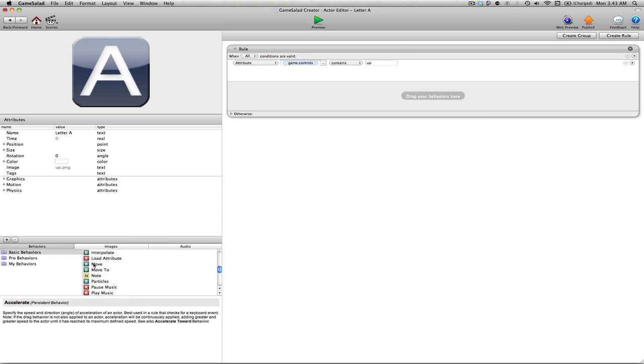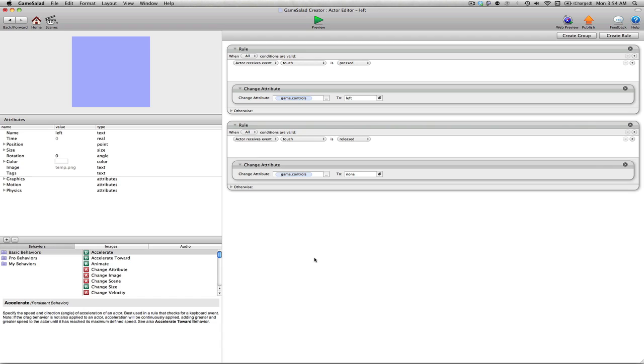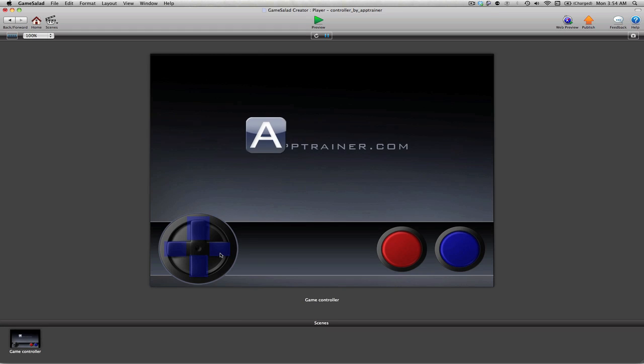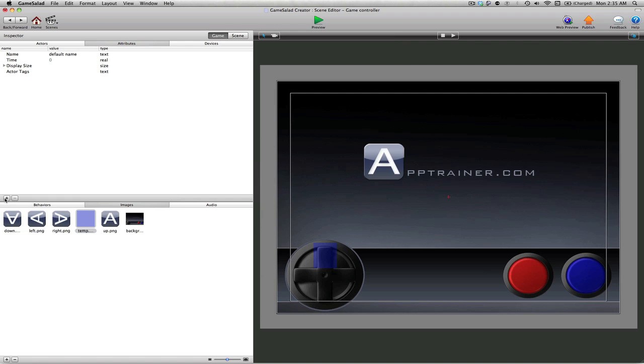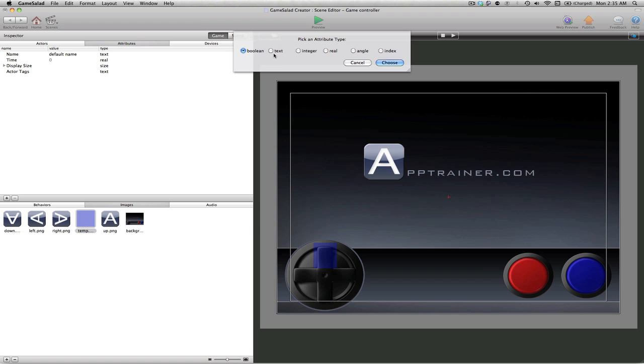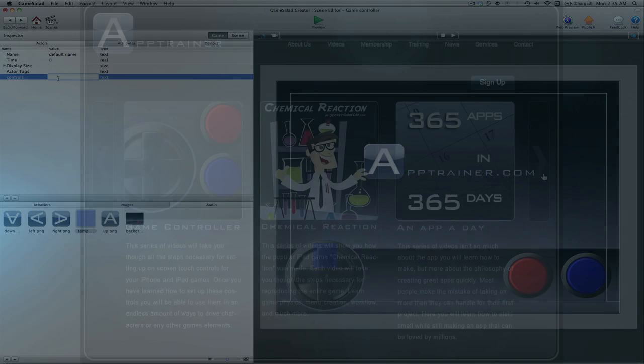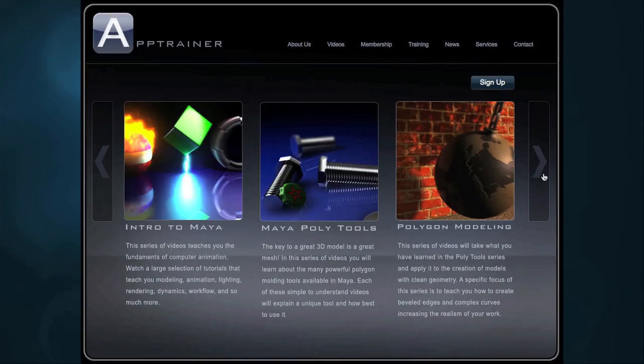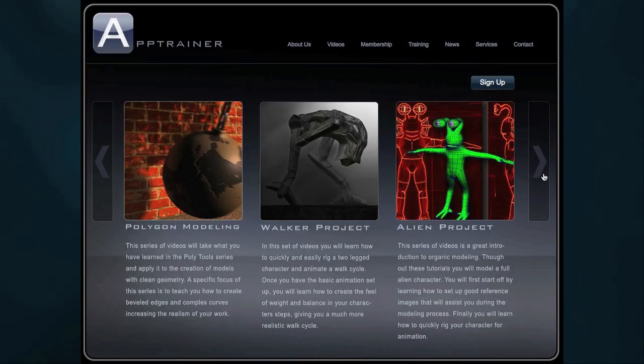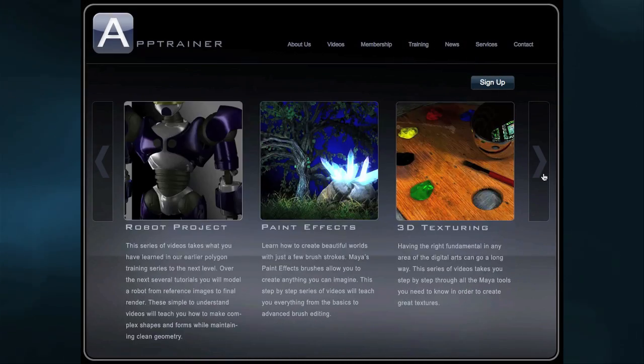Now because the focus of this tutorial is to teach you how to create on-screen controls for your iPad games, I won't be reviewing the steps that I took to create the 3D models of the controls themselves. But don't forget, if you want to learn all about 3D and model your own controls from scratch, just check out the hours of in-depth computer animation tutorials here at the App Trainer website.